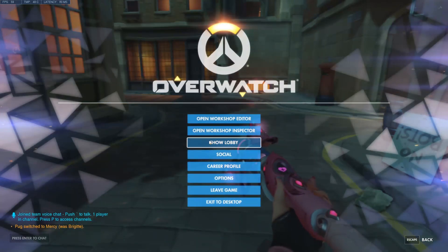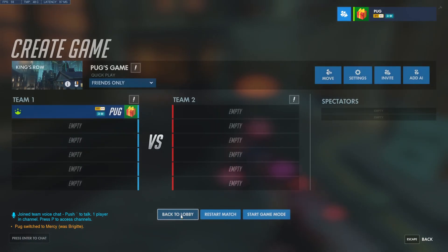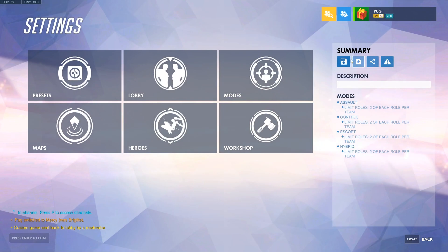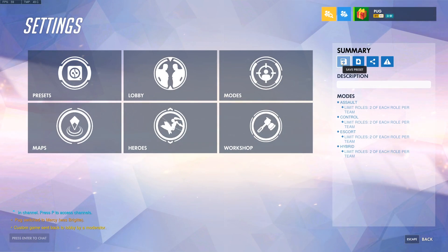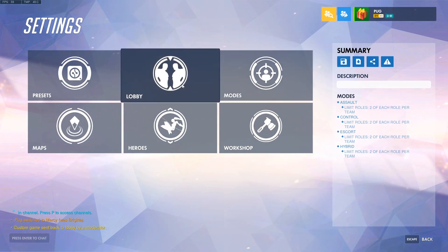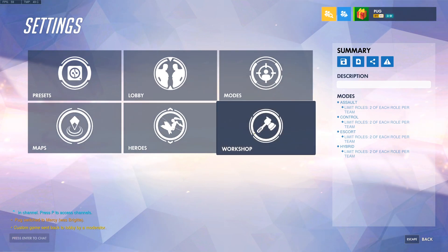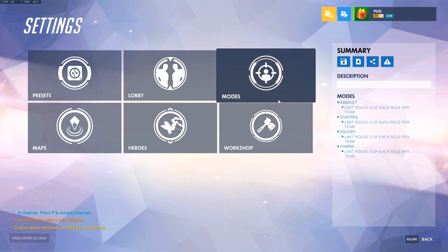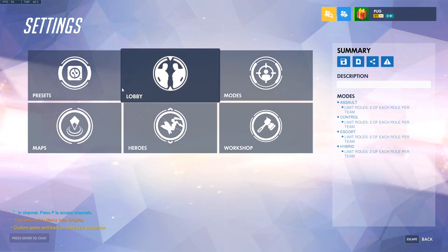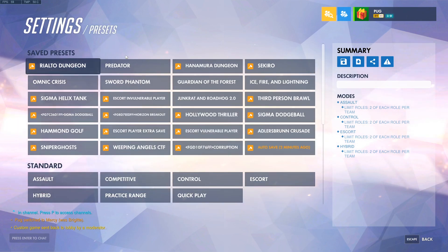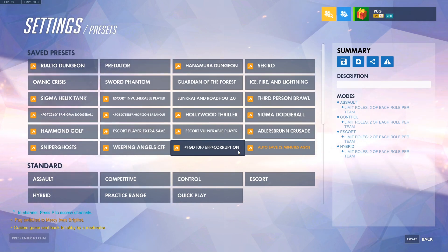Lastly, I want to show you how to save and share your game mode. If we go back to the lobby and go to settings, you can see at the top right there are four options. The first one will let you save your preset — this saves your lobby settings, your map pool, your hero roster, and your workshop rules, all under one game mode. Unfortunately, you are limited to how many of these you can have on your account. I'm pretty sure I'm at the maximum amount here — I'm not sure why this is a limitation, but it is.